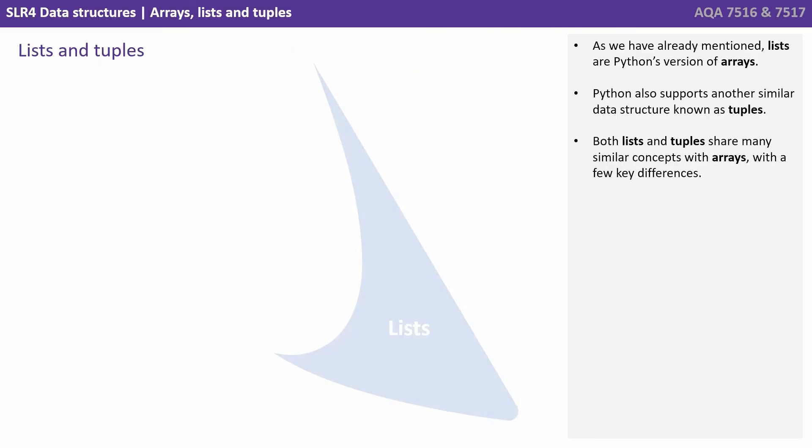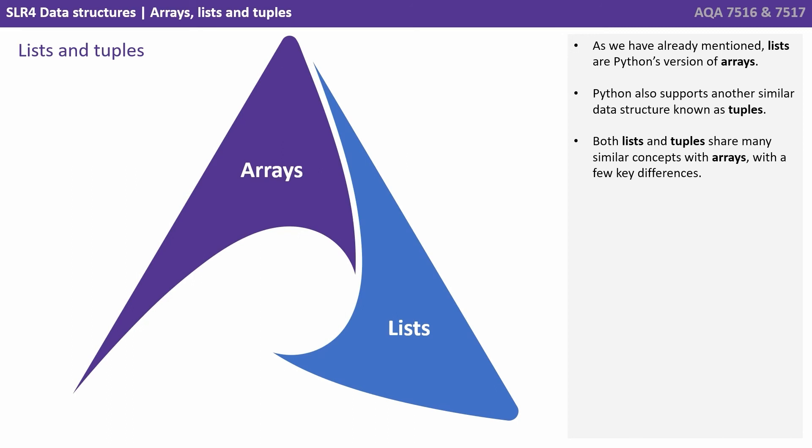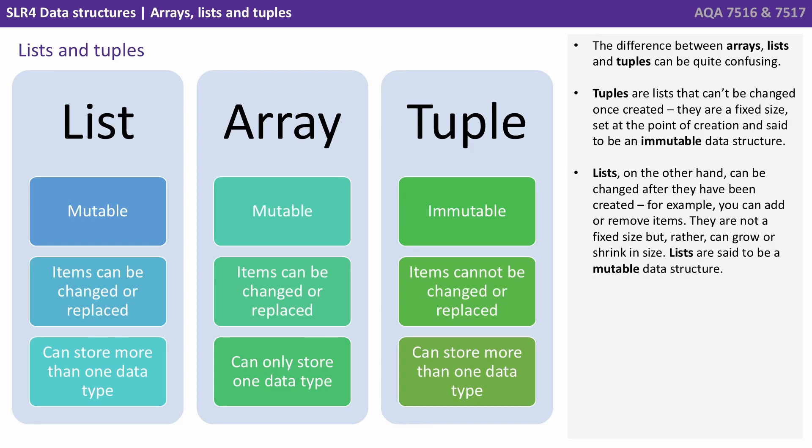As I've already mentioned, lists are Python's version of arrays. Python also supports another similar data structure known as tuples. Both lists and tuples share many similar concepts with arrays, with a few key differences. The main difference between arrays, lists and tuples can be quite confusing. Tuples are lists that can't be changed once created. They're a fixed size, they're set at the point of creation, and they're therefore said to be what we call an immutable data structure.